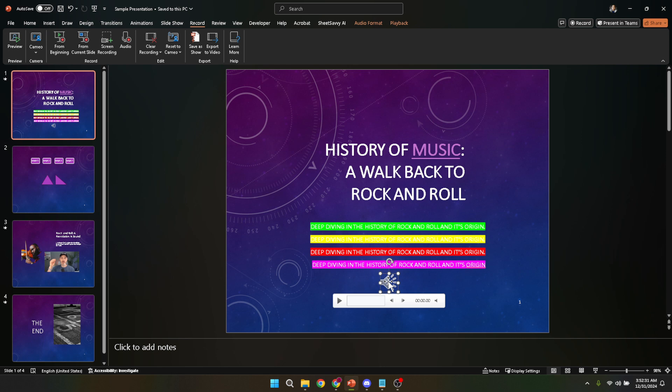Thank you for tuning into today's tutorial on how to add a voiceover to your PowerPoint presentation. We hope you found this guide helpful and straightforward. With a bit of practice, you'll be enhancing your presentations with compelling narrations in no time.